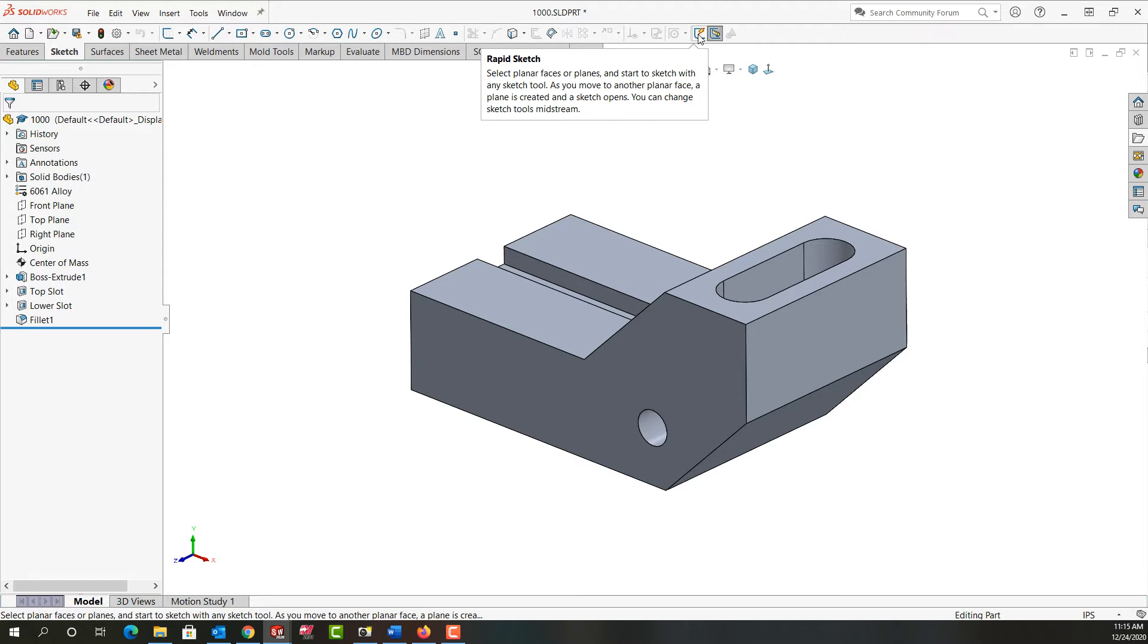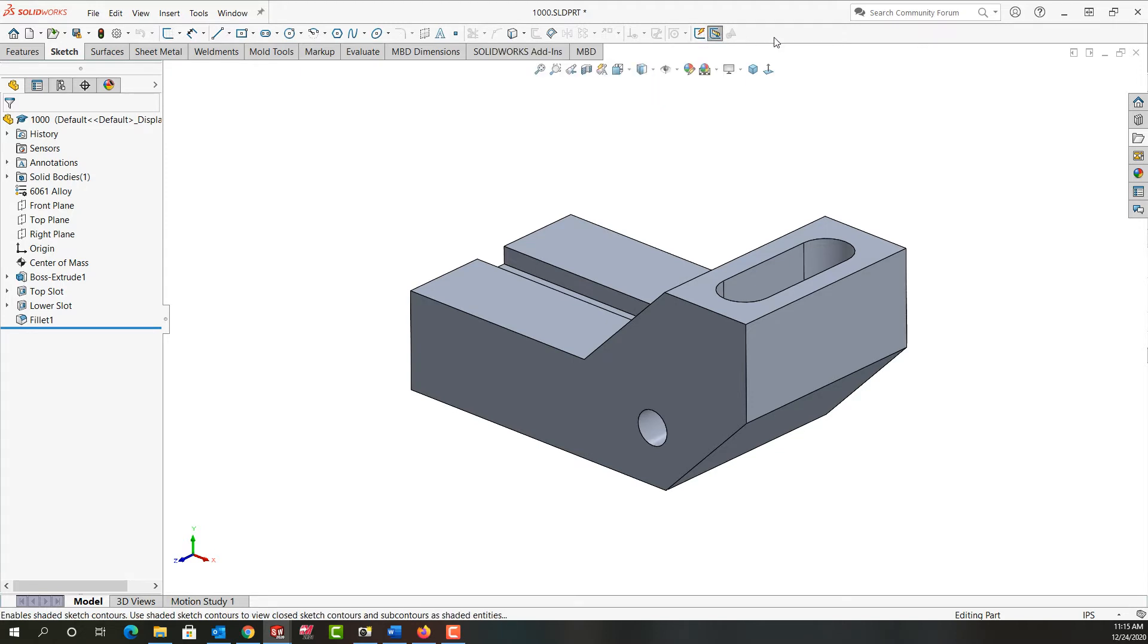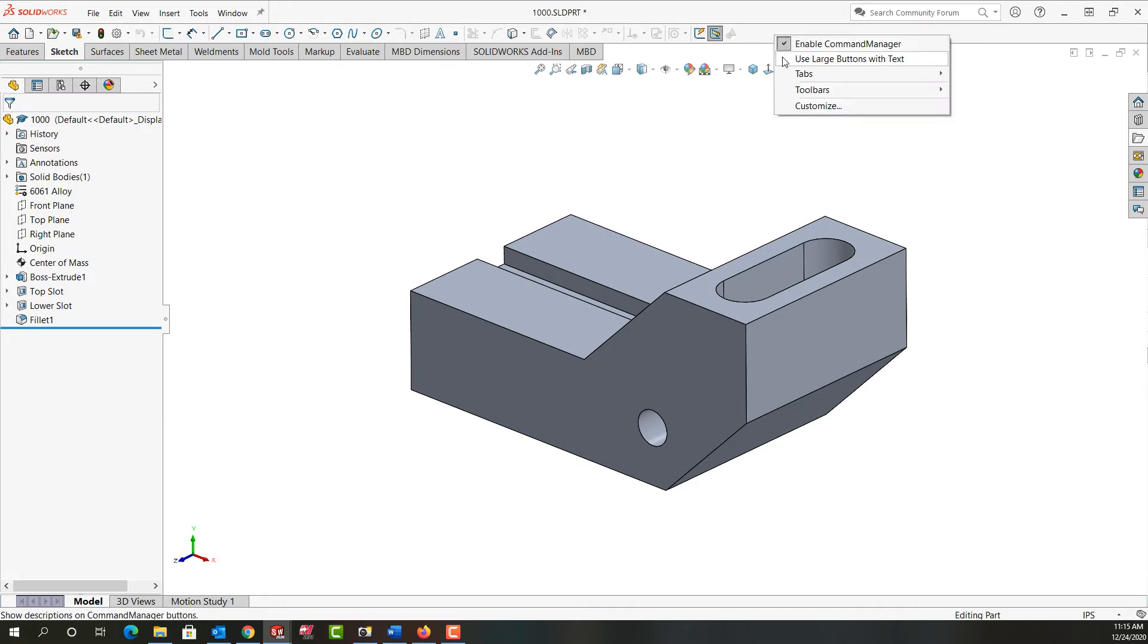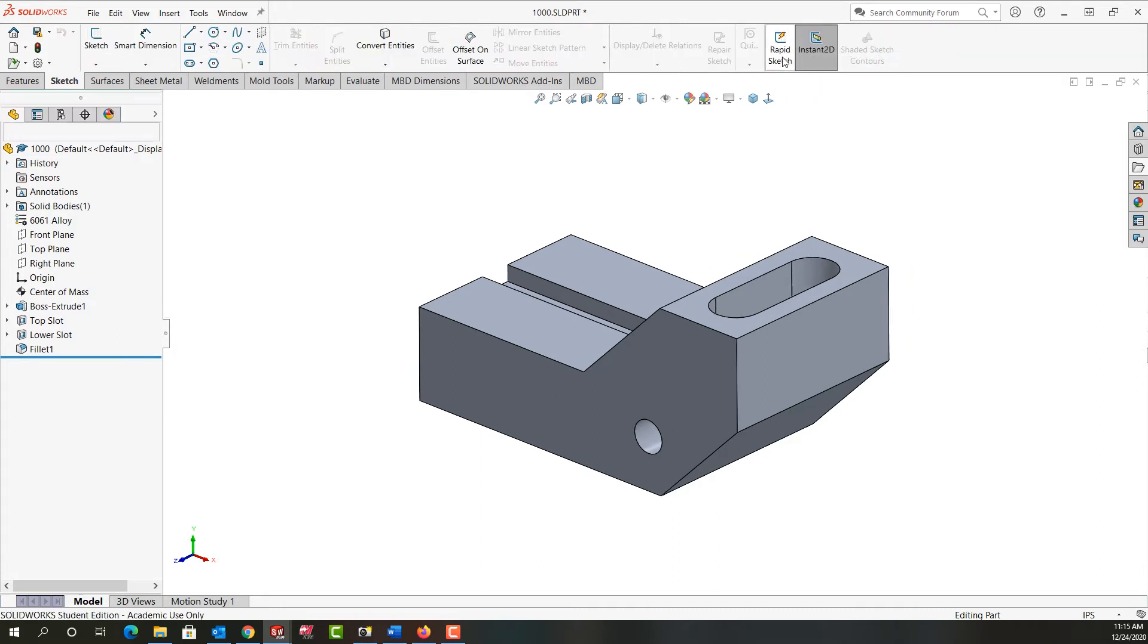We can still hover over it and SOLIDWORKS will display what the command does for us. To turn it back again I'm just going to right-click up here and enable the use large buttons with text.